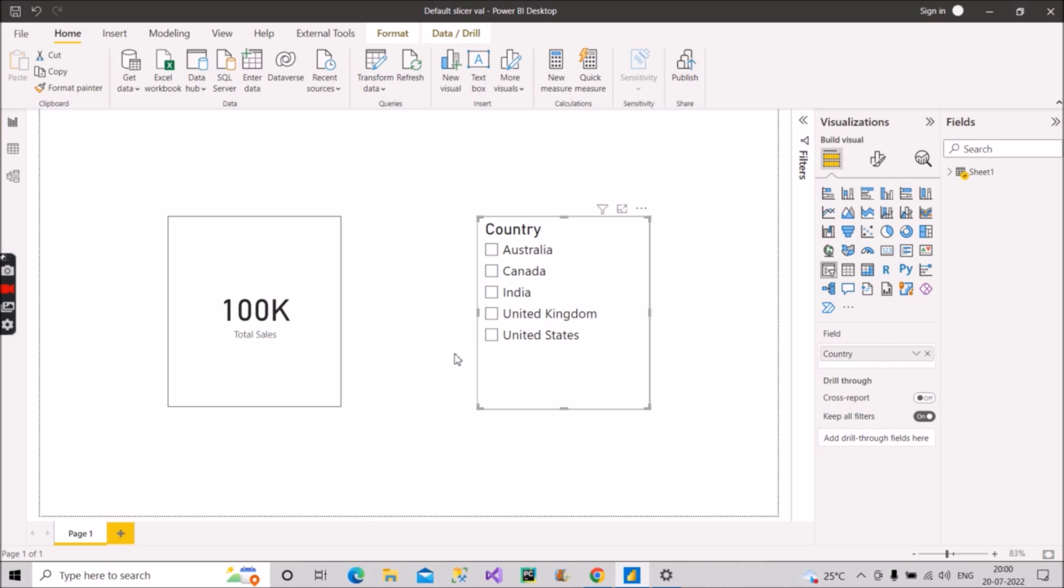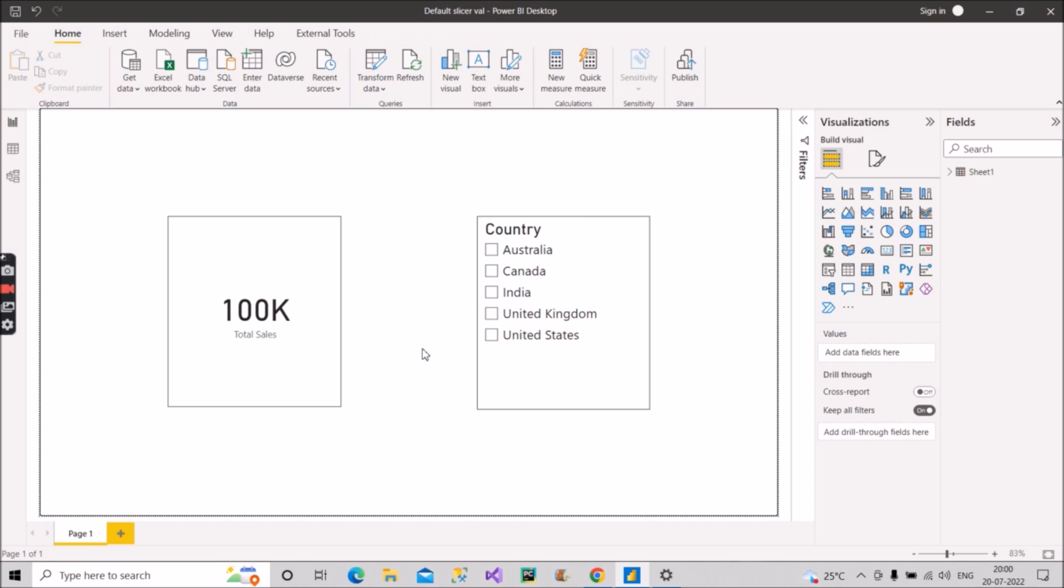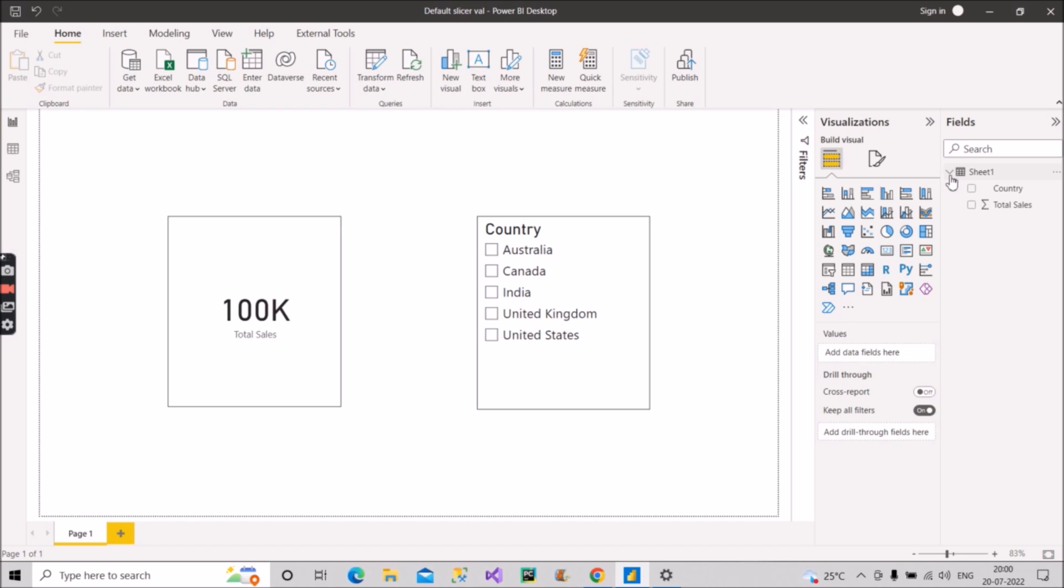They want to see 50K, that is the sales of India only by default, and if they want to see sales of any other country they can filter out on the basis of this slicer. I hope you understood the scenario. How to proceed with the scenario?